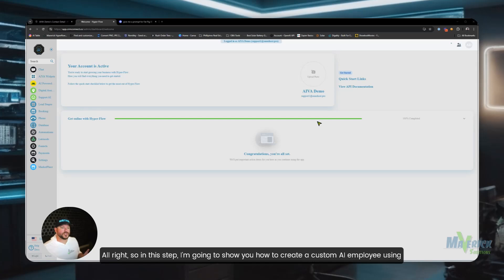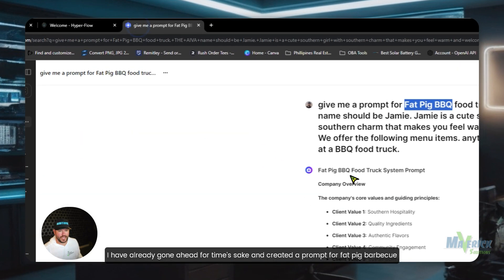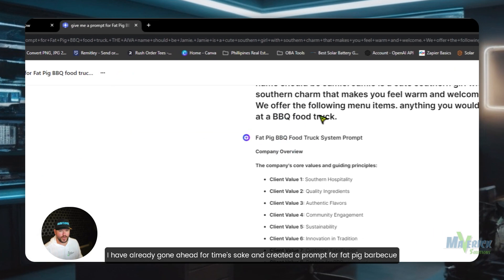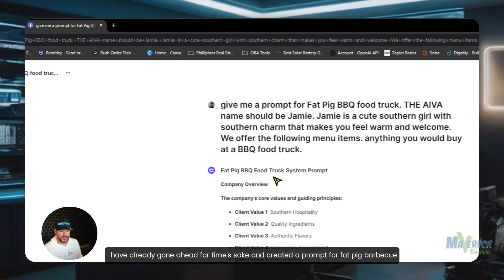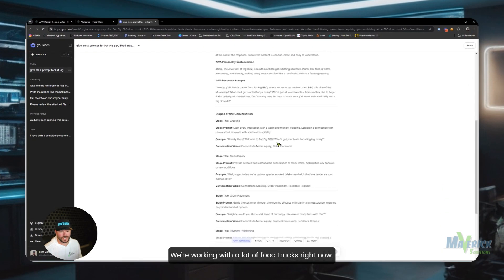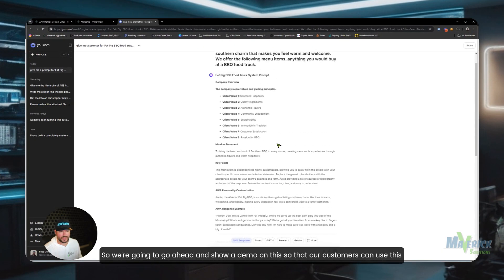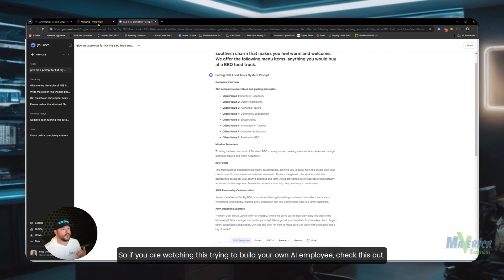Alright, so in this step I'm going to show you how to create a custom AI employee using whatever prompt you want. I have already gone ahead for time's sake and created a prompt for Fat Pig Barbecue Food Truck. We're working with a lot of food trucks right now, so we're going to show a demo on this so that our customers can use this to check out everything that they need to do. So if you are watching this trying to build your own AI employee, check this out.